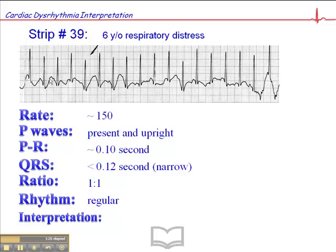The rhythm is regular. And here's the key: when you're having difficulties discerning P-waves, you want to map out the R-to-R interval. In this case, if you were to take a paper from your workbook and map these out, you'd find that the R-to-R interval is consistent throughout. That lends strong support to the fact that this is a sinus tachycardia, in combination with the rate, rather than an SVT or some other kind of dysrhythmia.